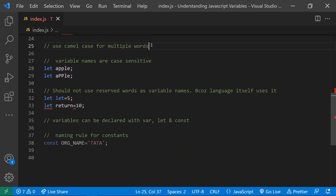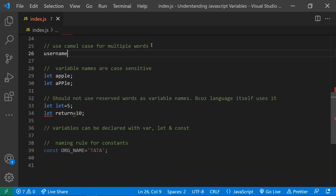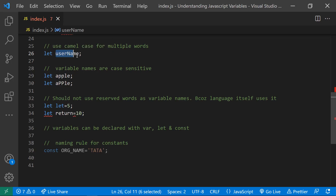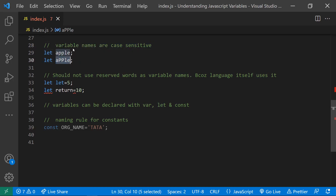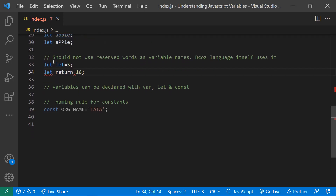If you have multiple words in a variable name — like 'user name' — you should use camelCase, so you'd write it as `userName`. That's the recommended practice for multi-word variable names. Also, variable names are case sensitive: `apple` in lowercase is different from `Apple` with a capital A — those are two completely different variables.